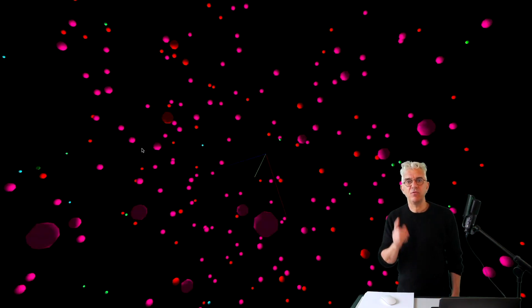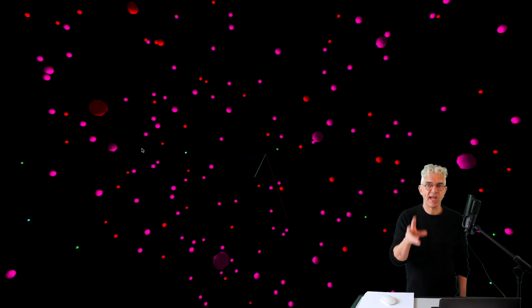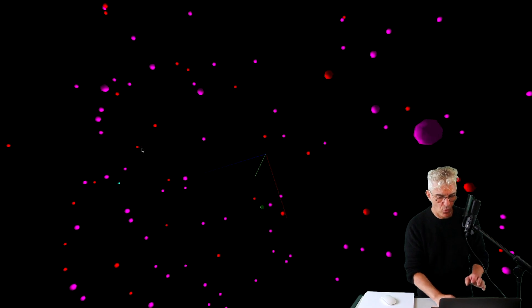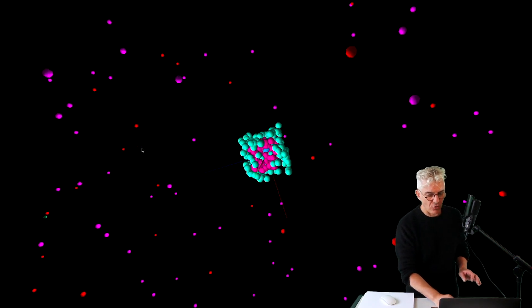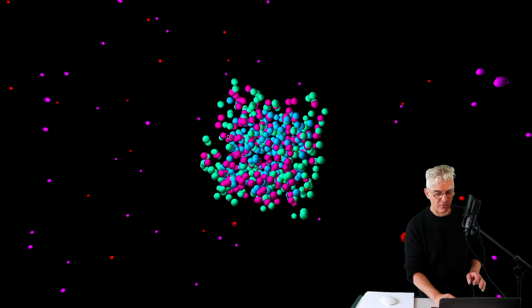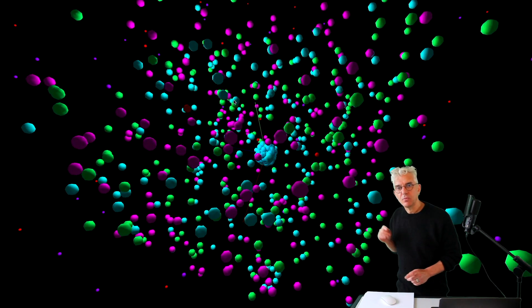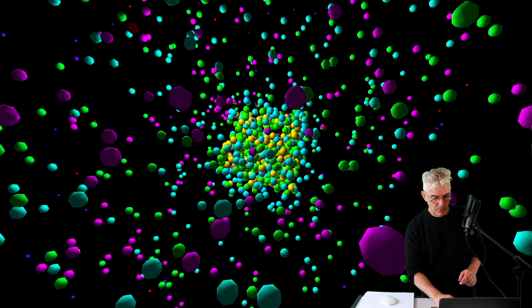So in this video, we take our two-dimensional particle system, we move it into three dimensions, we make it responsive to keyboard.